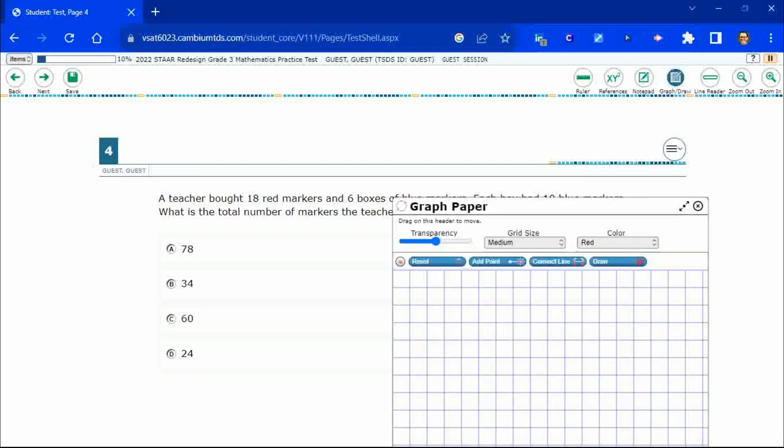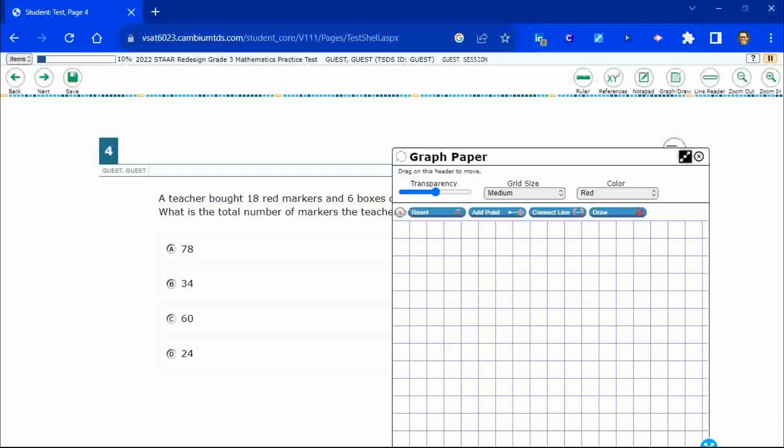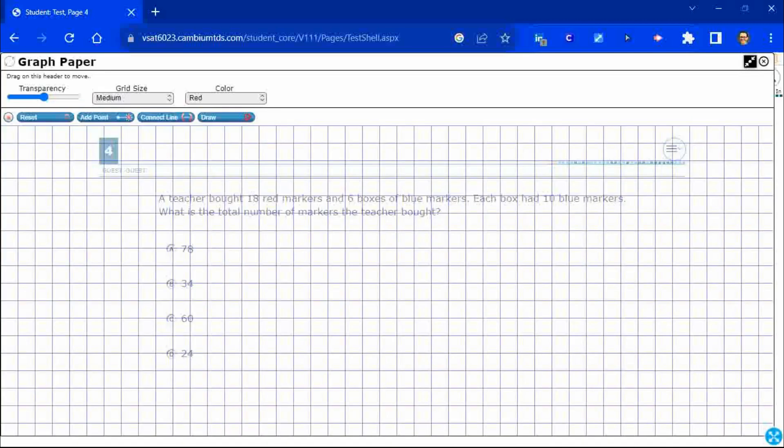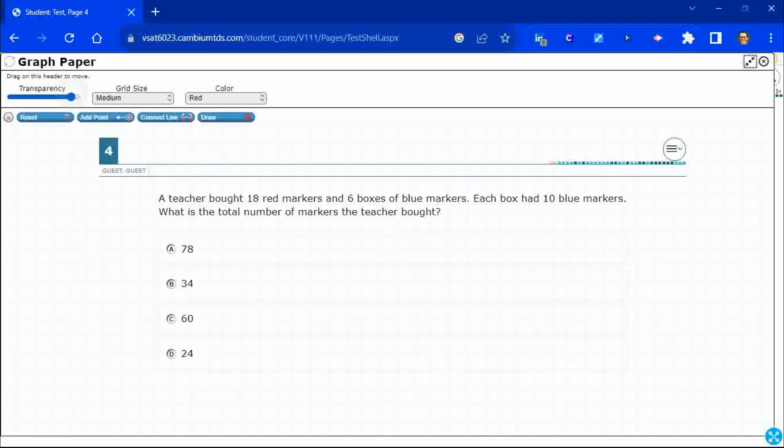But it's this graphing tool that I think is going to be very helpful. So, we can make it big or we can make it small by that button up there in the top right and we can adjust the transparency so we can change it to where it's almost gone.